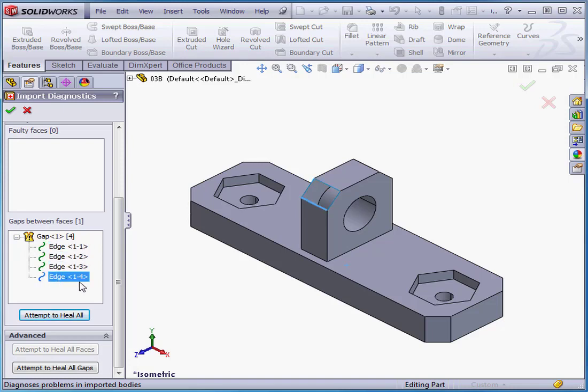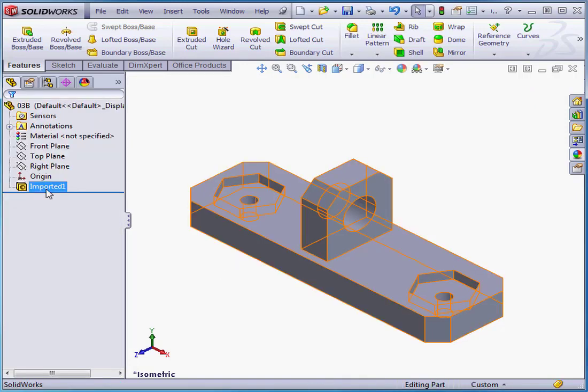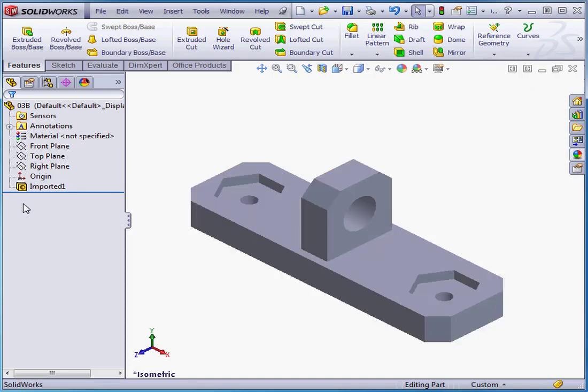Below we have a button, Attempt to Heal All. Let's click that. And cancel out of the Import Diagnostics Property Manager. Now SolidWorks is able to create the solid.